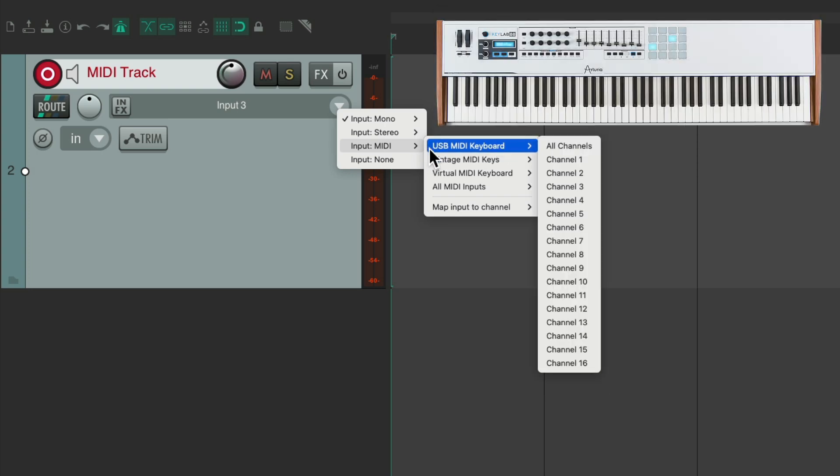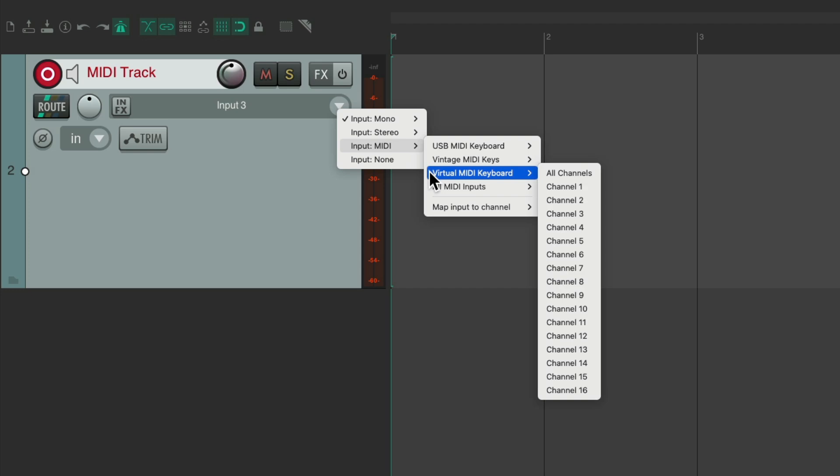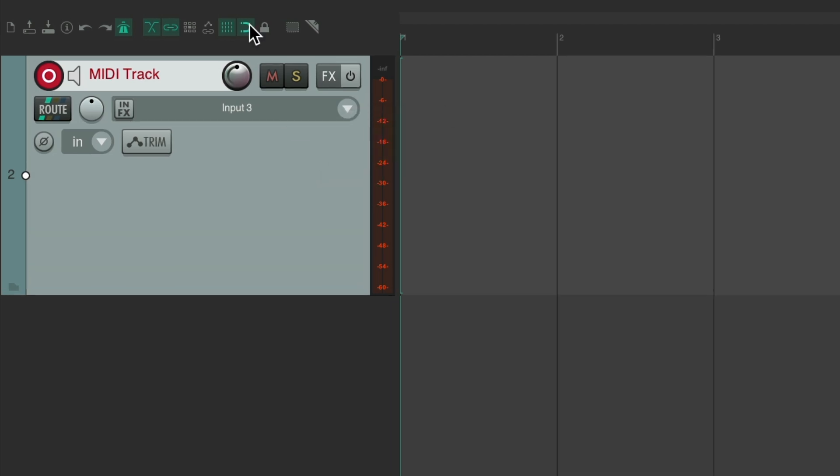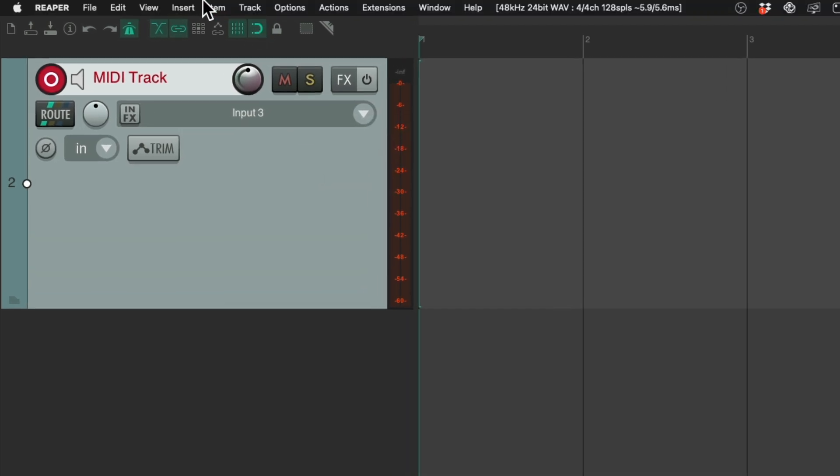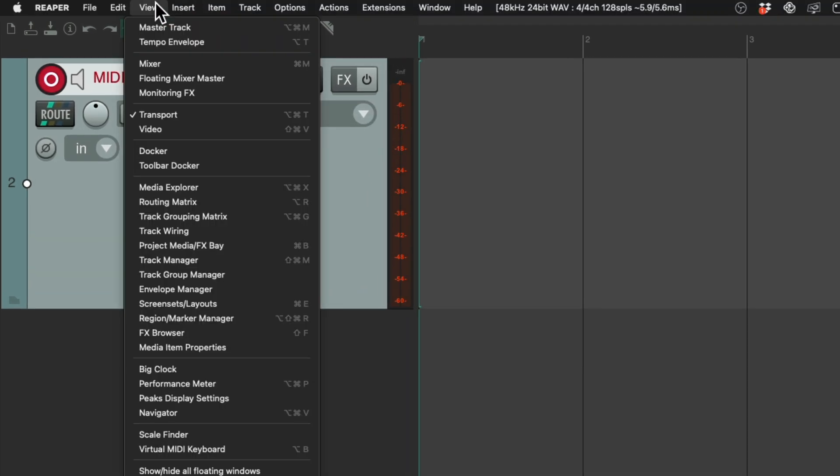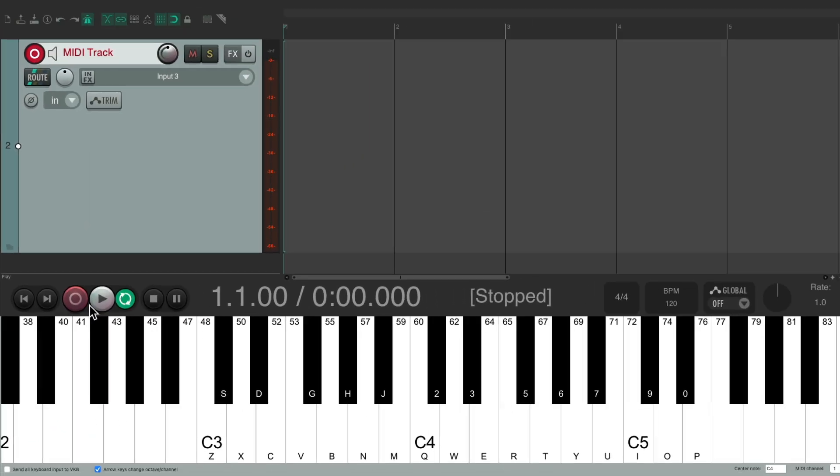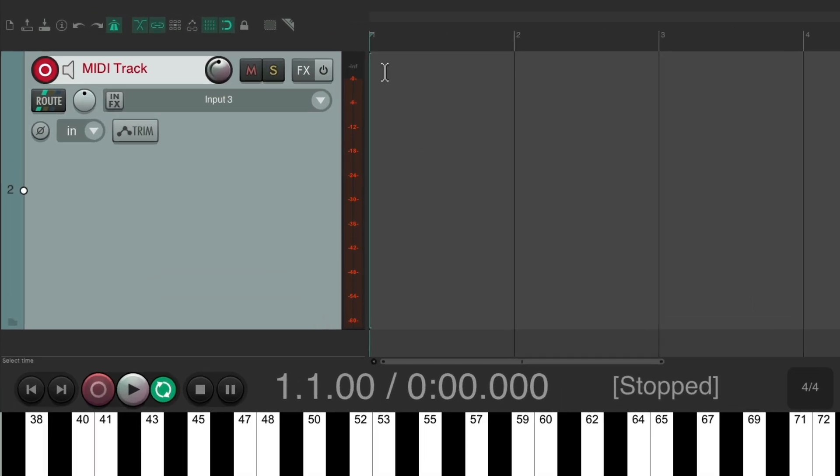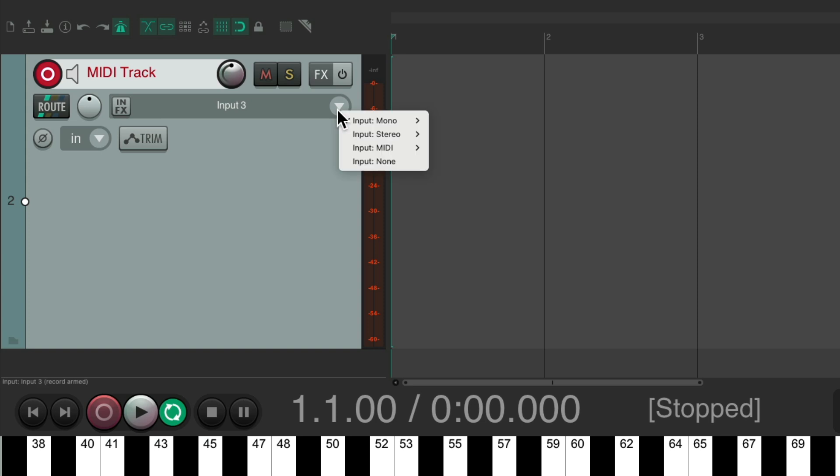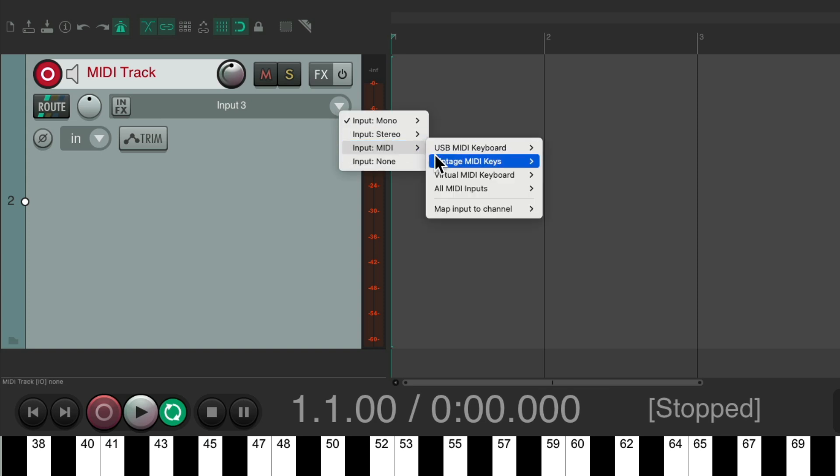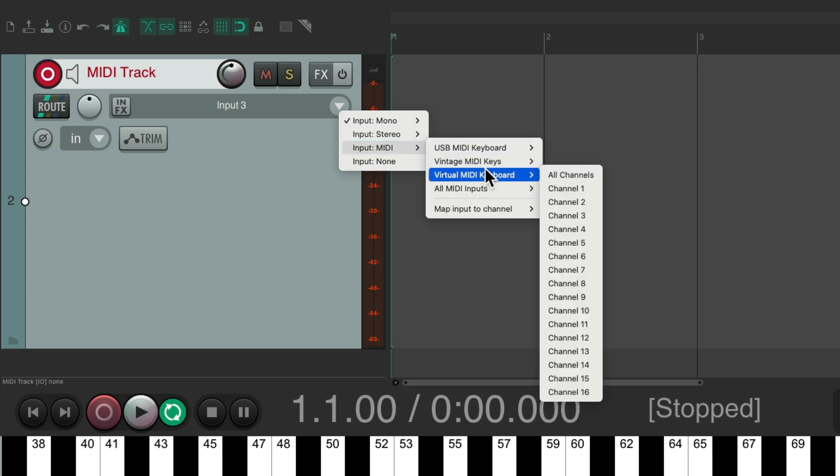But before we do that, notice we could also use the virtual MIDI keyboard. Let's see that over here, by going to View, and choosing the virtual MIDI keyboard. Which looks like this, and shows the keys as we play them. But we could also use this as a MIDI input. If you don't have a MIDI keyboard, you could choose it right here. Hit all channels.